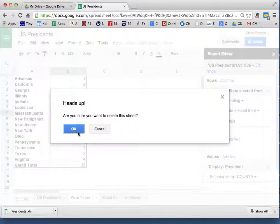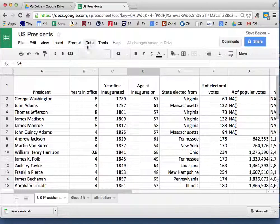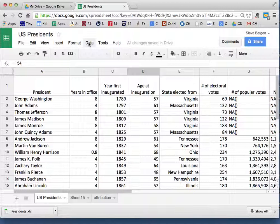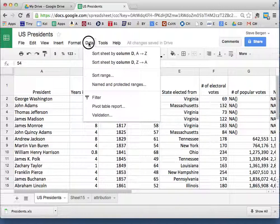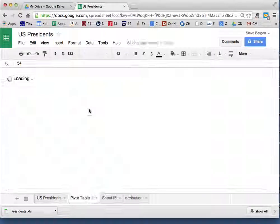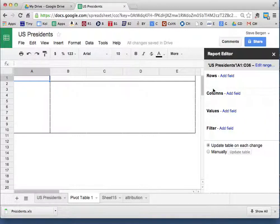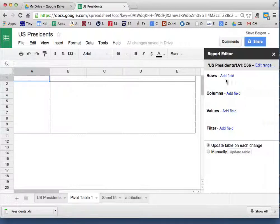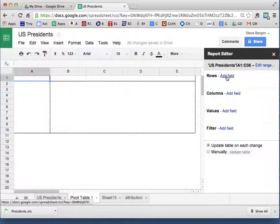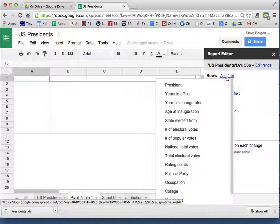One more time, folks. I'm going to delete the pivot table, going back to my data. And you can answer the question before I do: To get a pivot table, you go to Data and you choose—yep, those of you said Pivot Table Report, you got it right. Next, you go to Rows and you add a field.